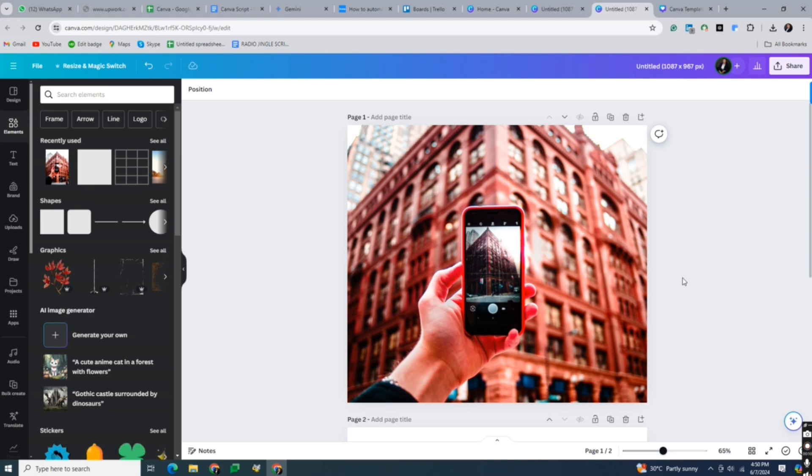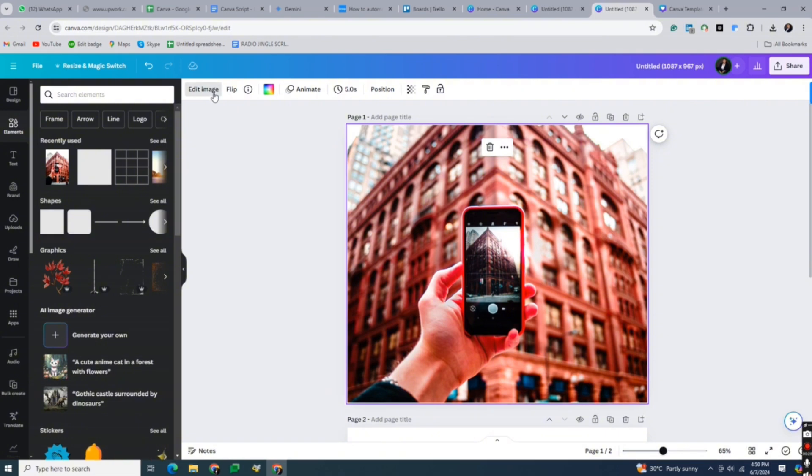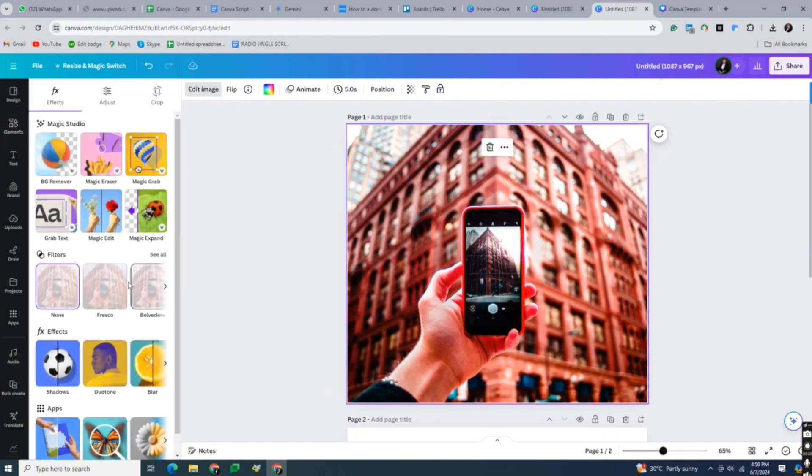Now, click on the image to activate its editing option. Navigate to the top toolbar and click on the edit image tab.